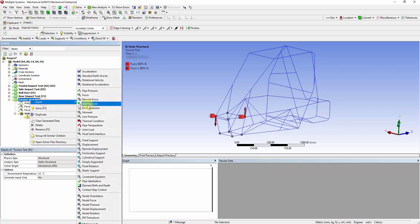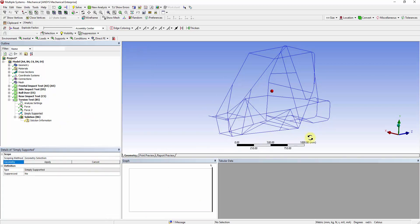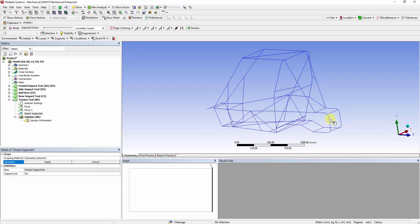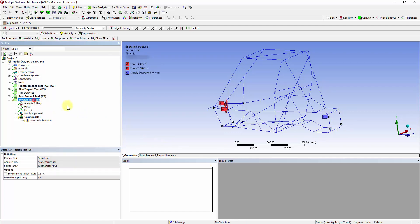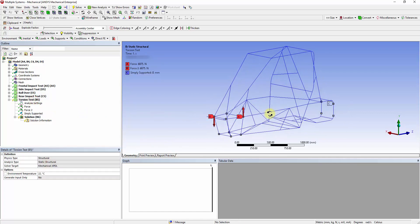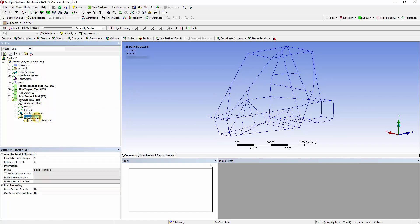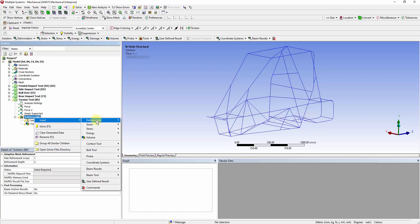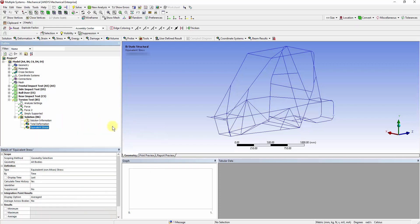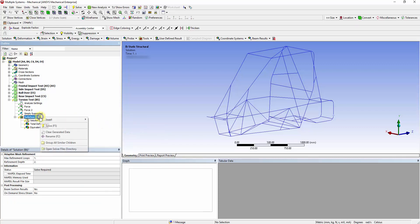Insert simply supported and select four vertices at the rear of the chassis. Go to the Solutions tab and change Beam Selection Results to Yes. Right-click on the Solution tab and insert Total Deformation and Von Mises Stress Contours. Solve the model.